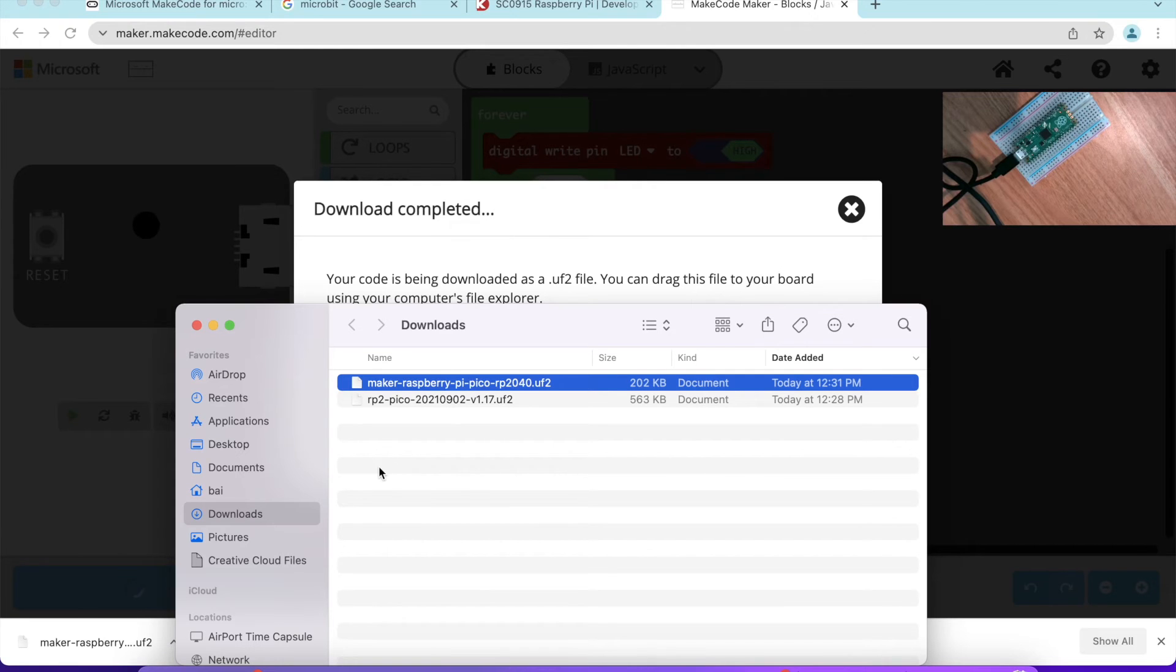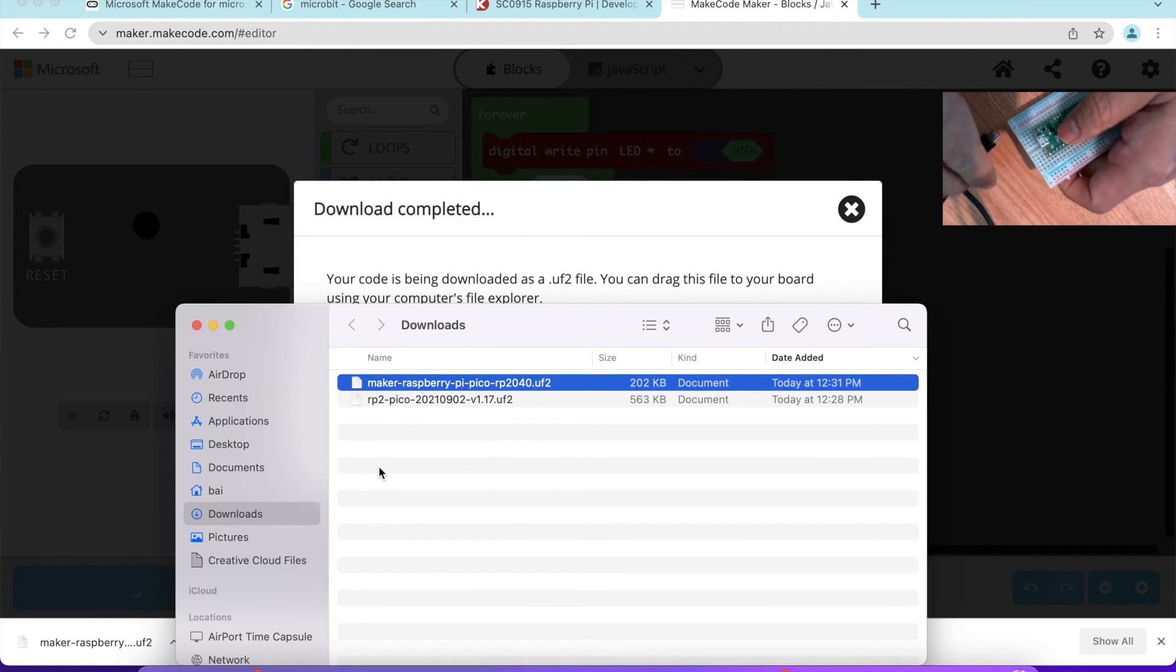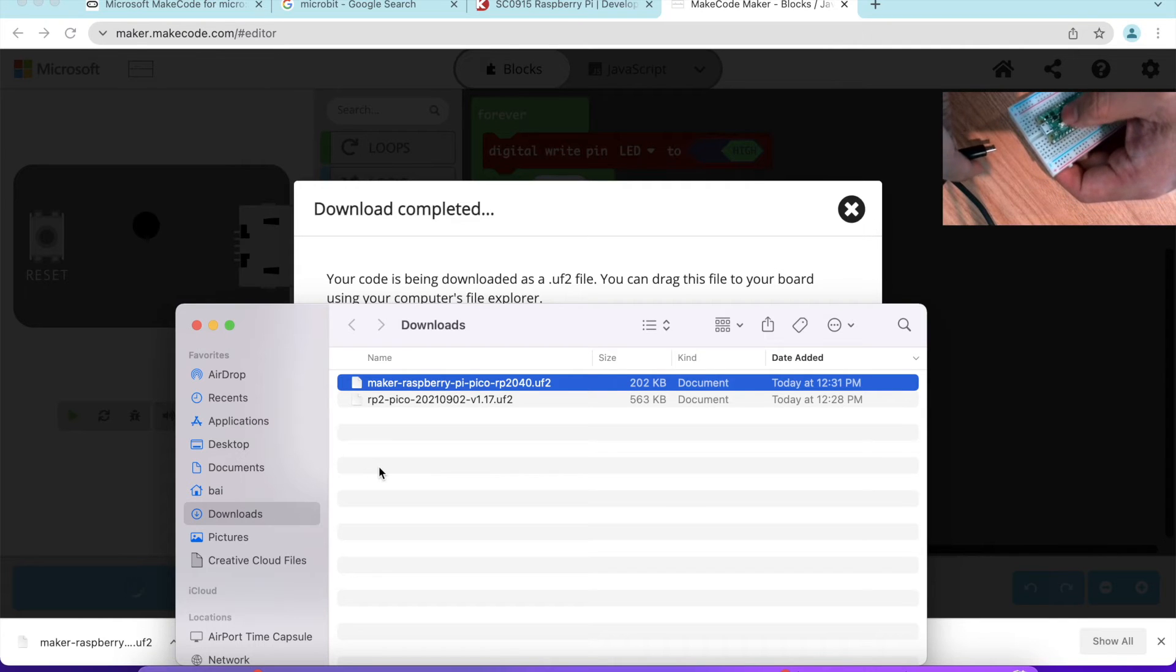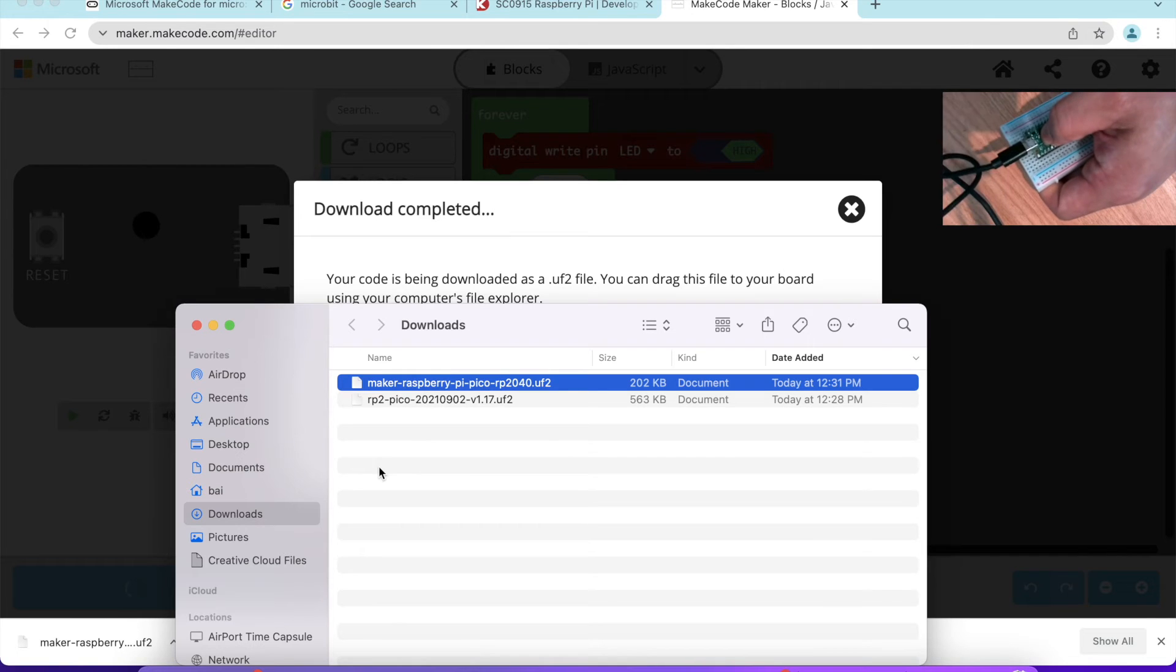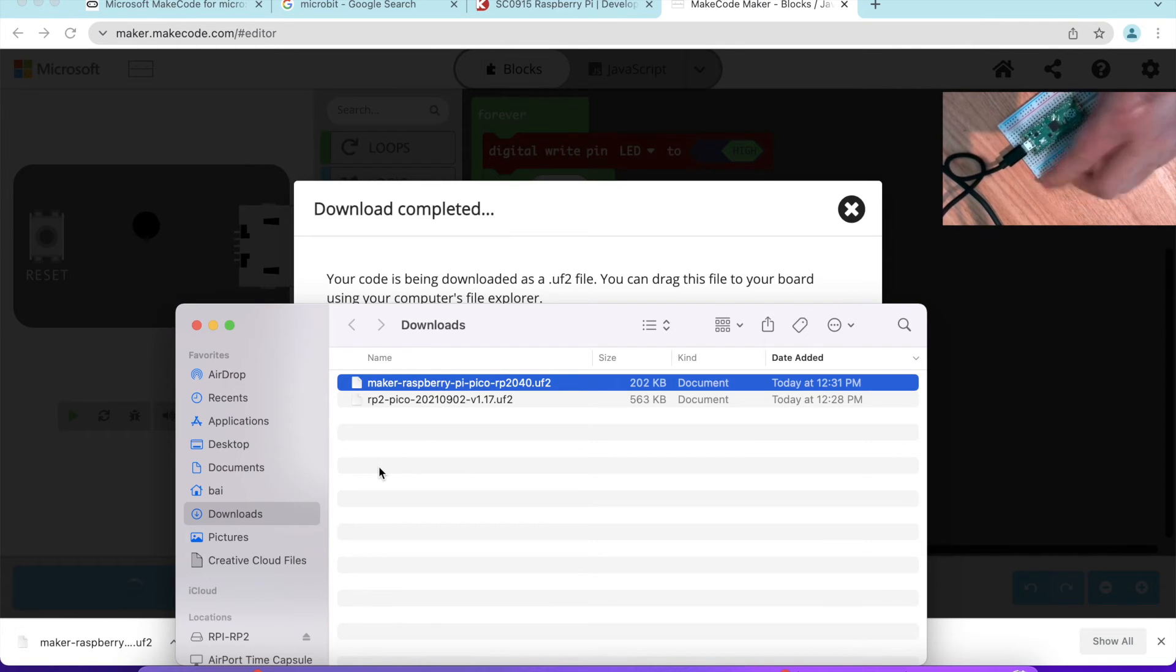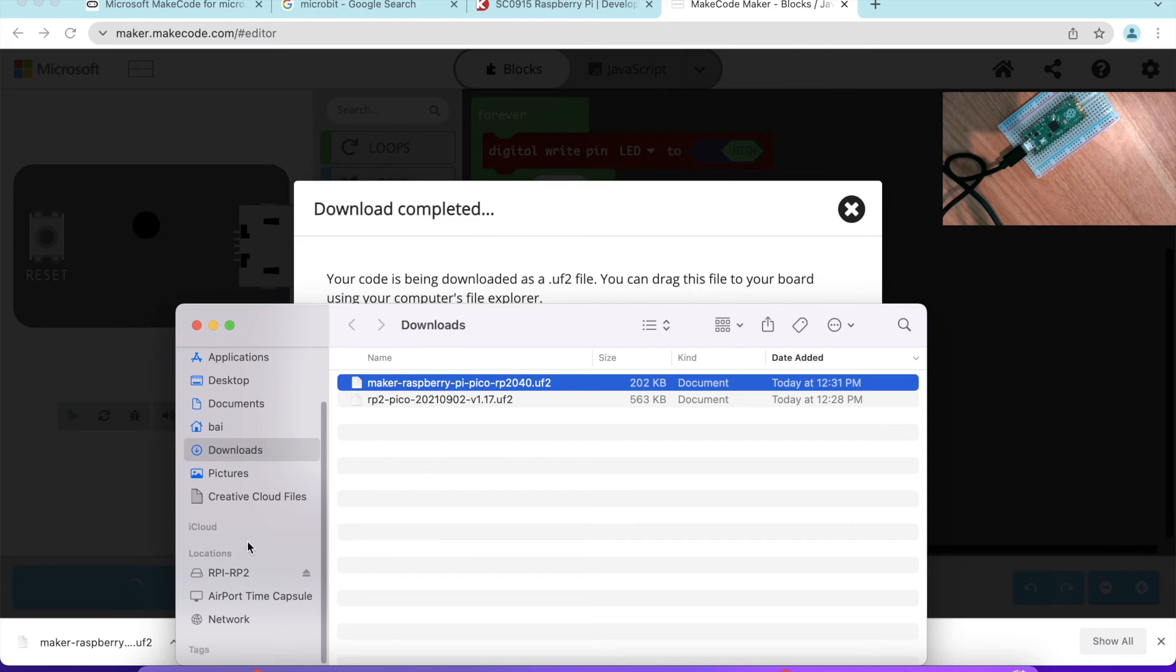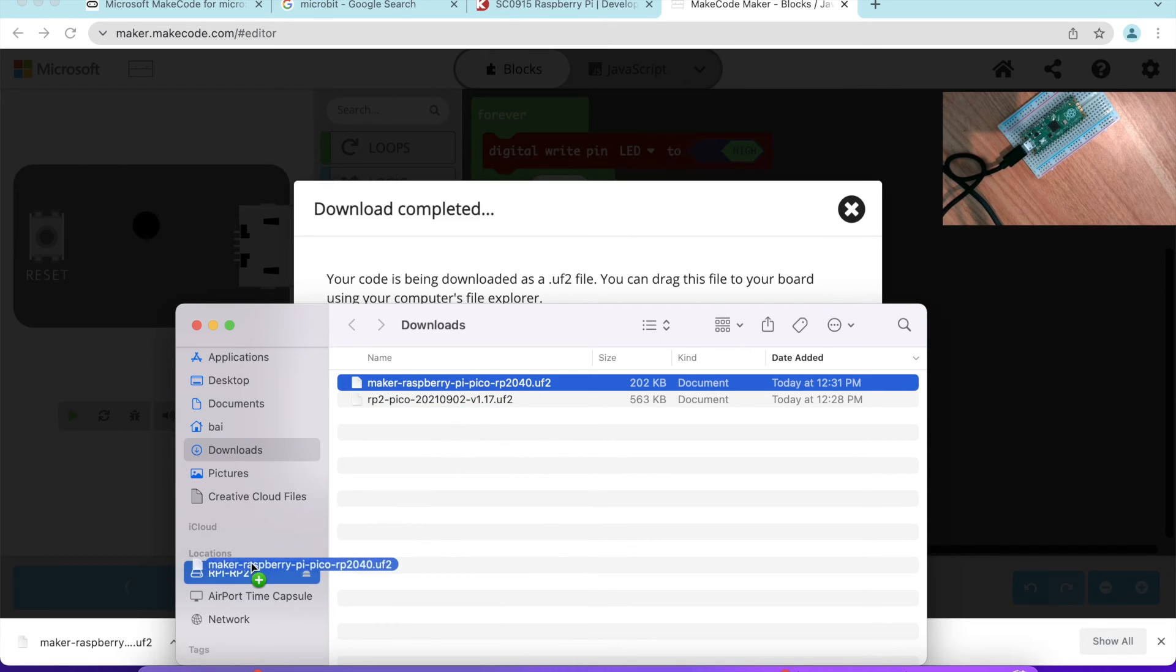What we could do is unplug the micro USB cable from the Raspberry Pi Pico. Then we push the button, hold it, and in bootload mode, plug back into the micro USB cable. You can see in the file explorer, you should be able to see RPI-RP2. You can drag this file into this file explorer.